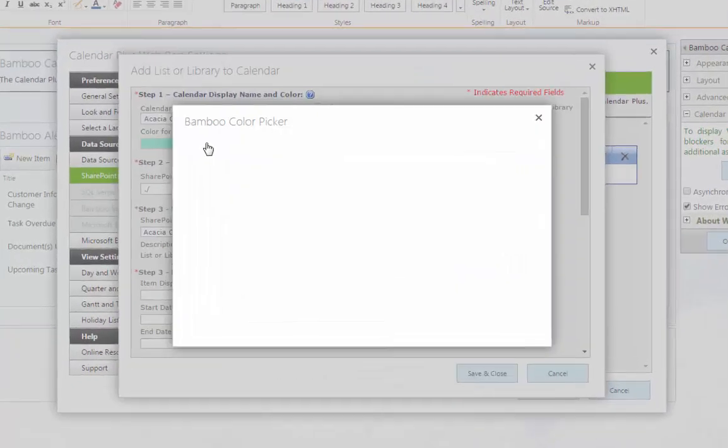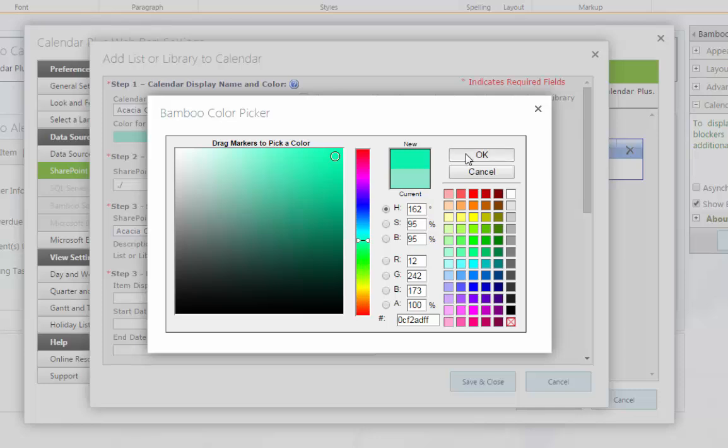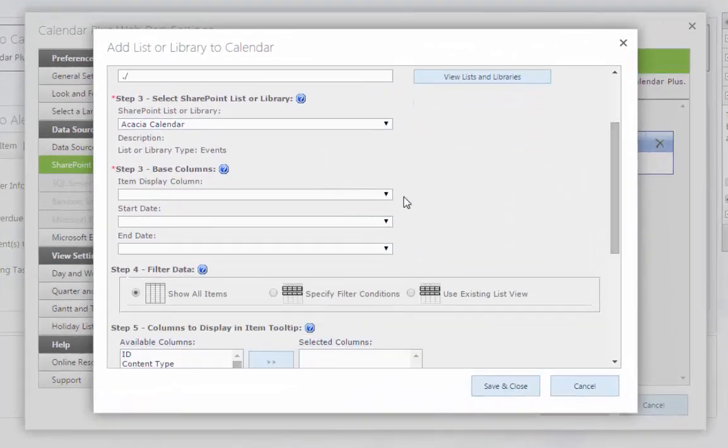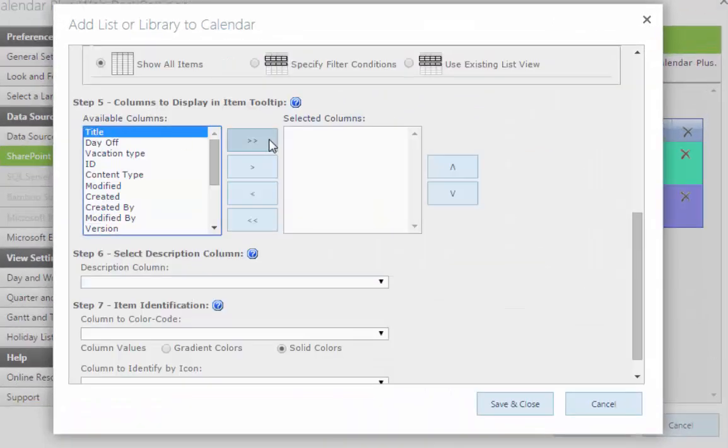One of its most popular features is color coding. With Calendar Plus, you can assign colors and icons to items based on the list source as well as choice, person or group, or lookup columns.